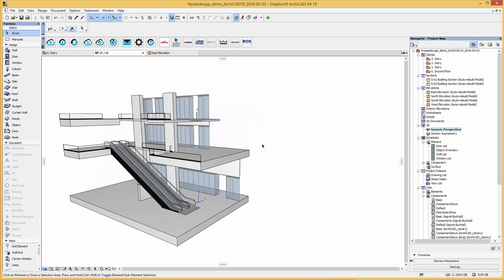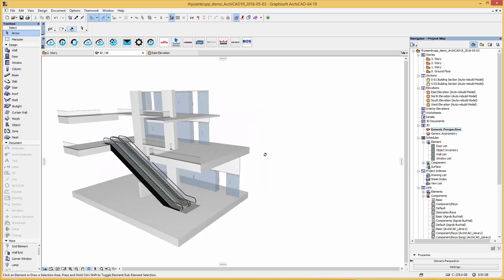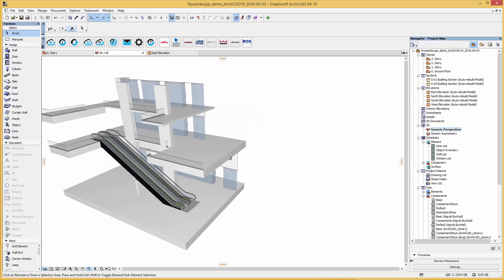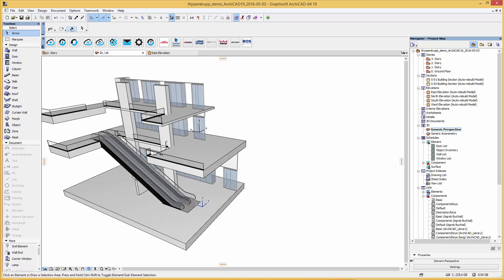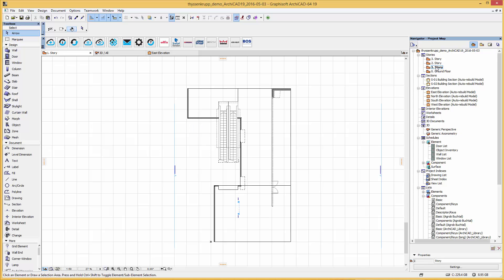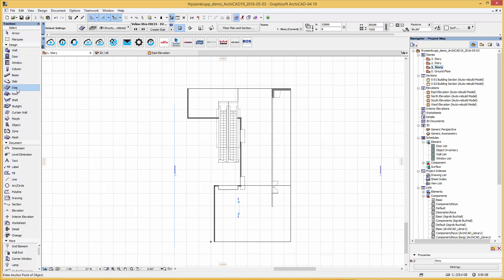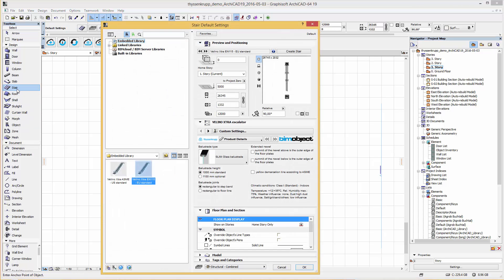Back to our current project, I'm going to place the ThyssenKrupp Velino escalator between these two levels. We use the 2D floor plan view to place it. The object is configured by graphical interface and in the stair default settings you will find our loaded objects.